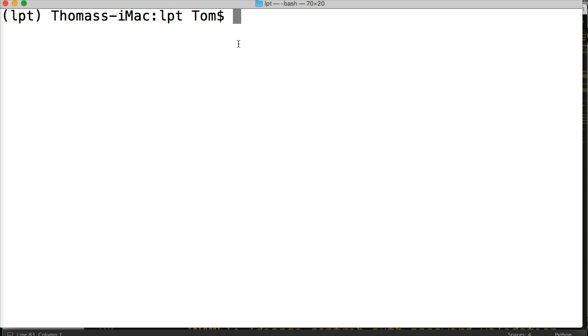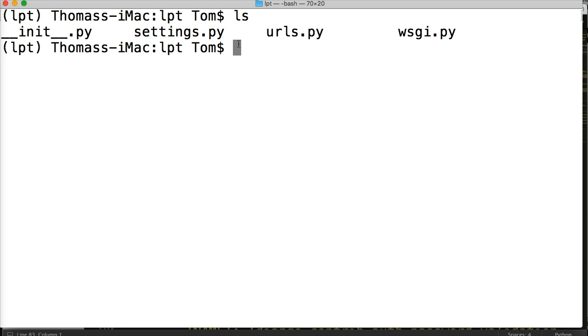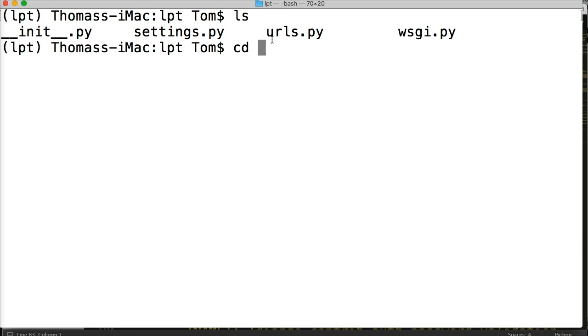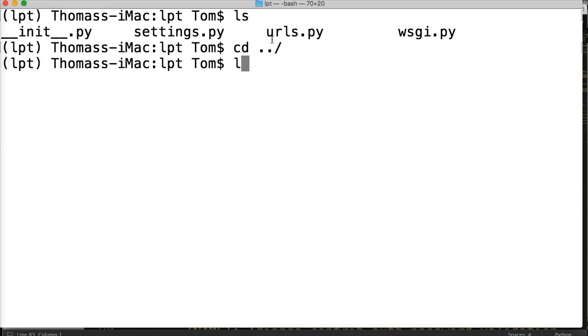First off, I don't believe we're in the right area. So let's go ahead and do ls. And we need to be where manage.py is. Right now we're one folder down from that. So let's go ahead and do cd dot dot slash. And now we list out. And here's manage.py.